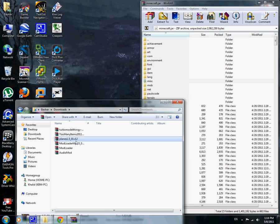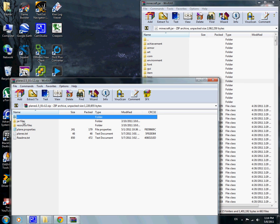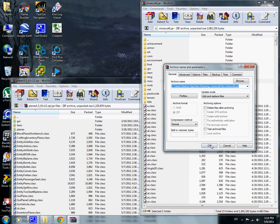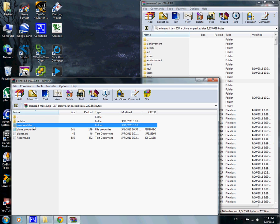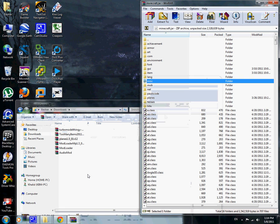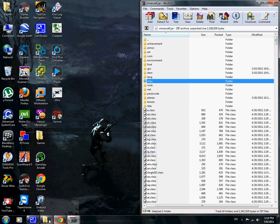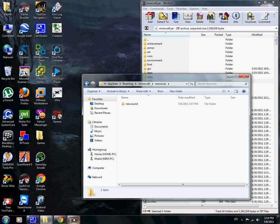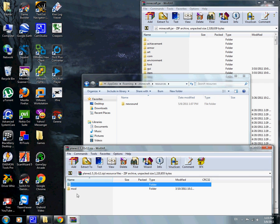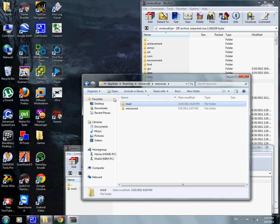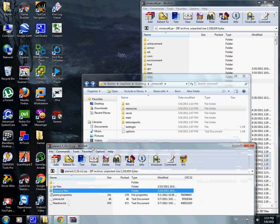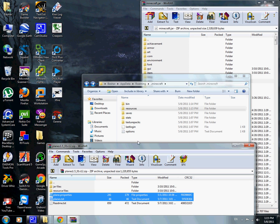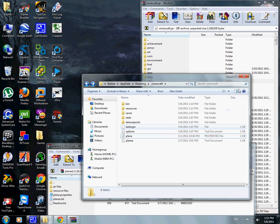Last but not least, planes mod. When you open it, go to jar files and copy everything inside it and put it in minecraft.jar. Don't put it anywhere else, just in jar. Resource files are going to go in the resources folder in Minecraft. There's mod now. Put the mod resource files, then put planes.txt and planes.properties in the main Minecraft folder as you can see.